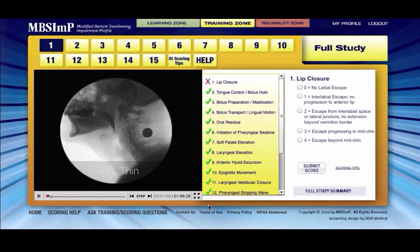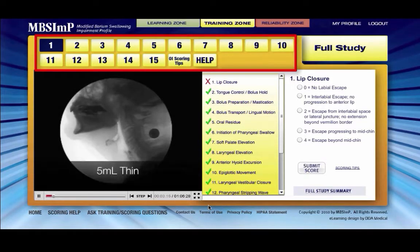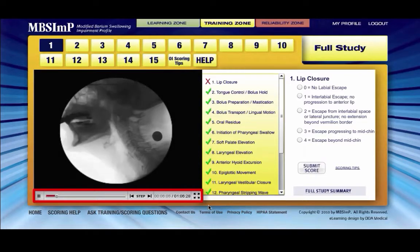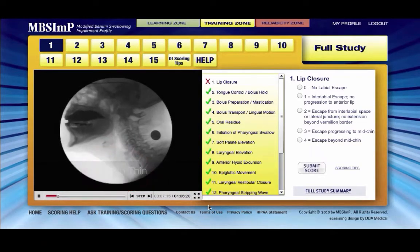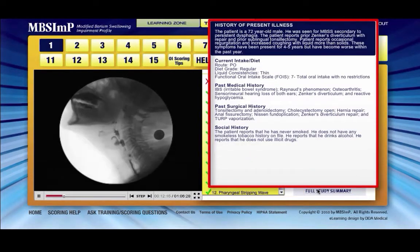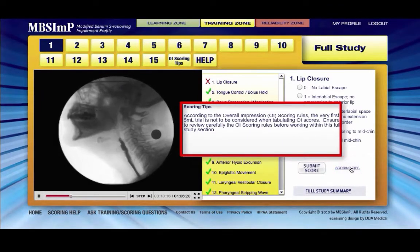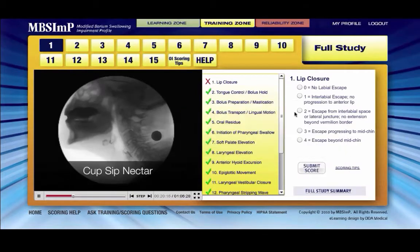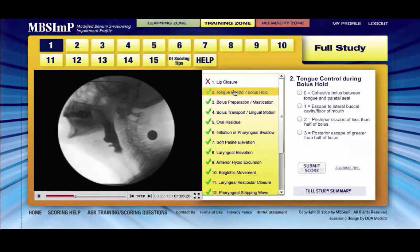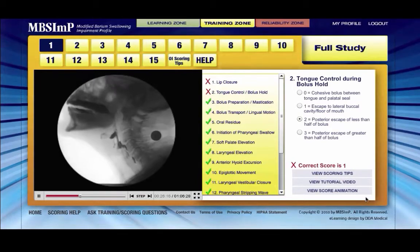Working within the full studies functions similarly to the single swallow studies. 15 high-resolution full protocol studies are accessible at the top of the screen. The media window and player controls function the same as in the swallow by swallow section. Bolus trials are labeled within the full protocol itself. Passing the cursor over the full study summary link reveals a brief medical history specific to the selected full protocol study. Likewise, hovering your cursor over the scoring tips link reveals scoring guideline reminders for certain components. Choose the desired component in the list next to the media player and the associated scores will populate to the right. Select the score of choice and submit. Feedback is immediate and states the success of a choice.